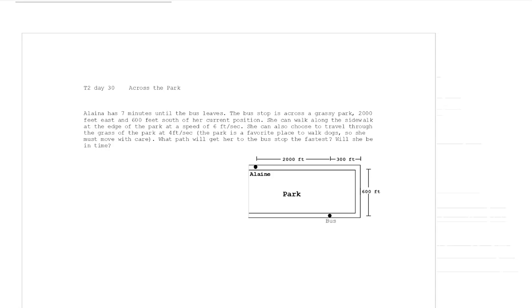If she walks along the sidewalk at the edge of the park, her speed is 6 feet per second. She can also choose to travel through the grass at only 4 feet per second — it's wet and muddy, and the park is a favorite place for dog walking, so she must move with care. What path gets her to the bus stop fastest, and will she be in time?